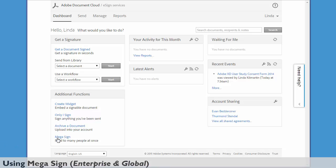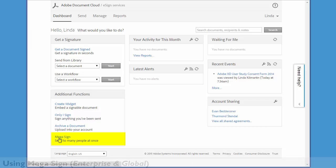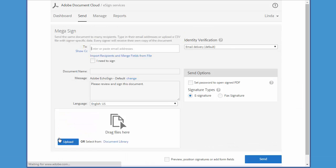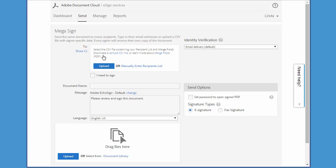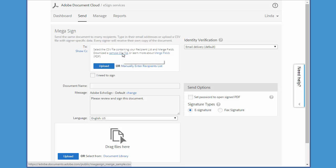So let's start off by setting up our CSV file. Click on Megasign and then click on this link here, Import Recipients and Merge Fields from File. Then download the sample CSV file.